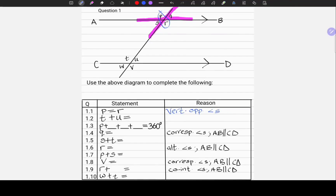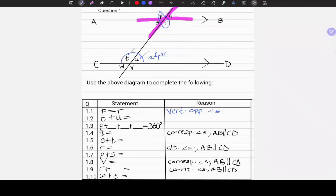Moving on to 1.2. T plus U equals — that is an incomplete statement, and the reason is also not given. Let's locate T and U in our diagram. There is T, there is U. If we add these two angles, one thing about T and U is that they are adjacent to each other. This is typical of angles on a straight line. T plus U is equal to 180 degrees, because they are angles on a straight line.